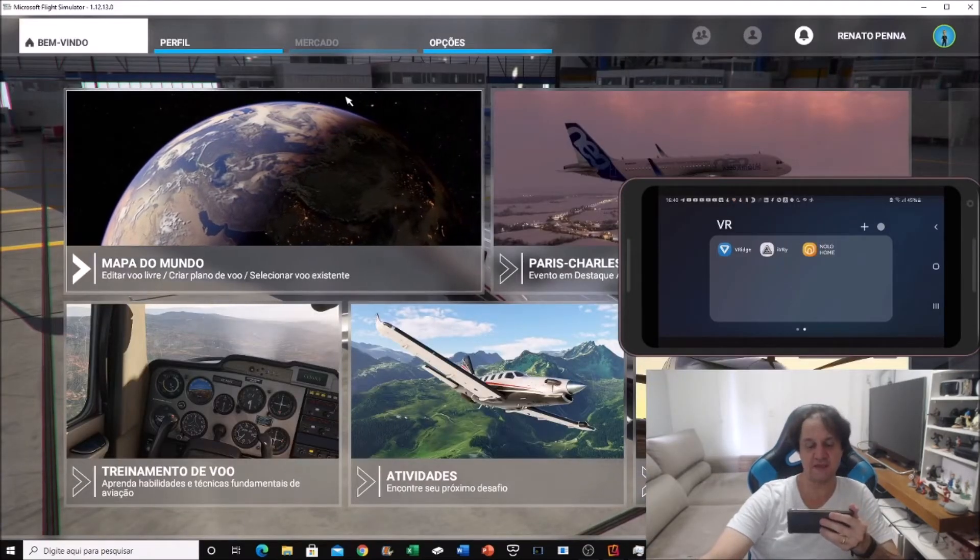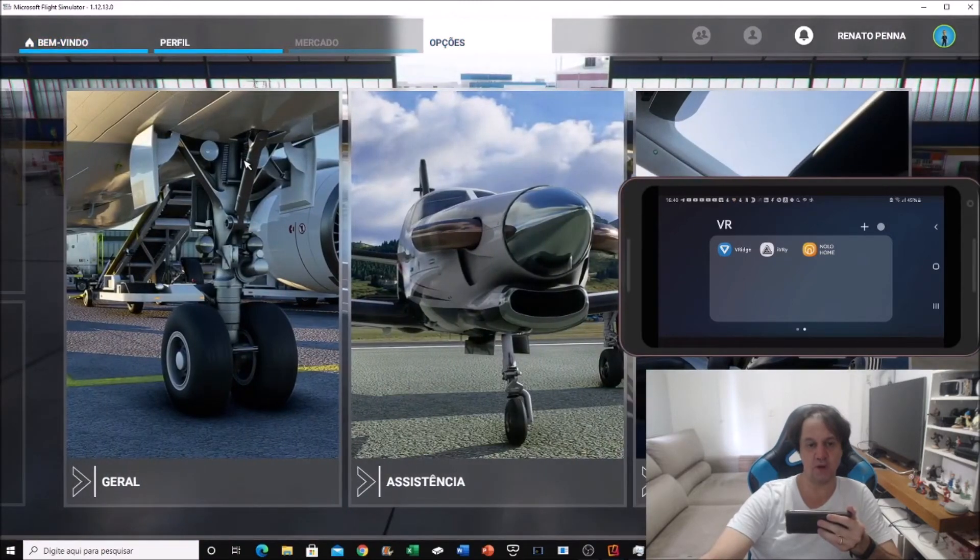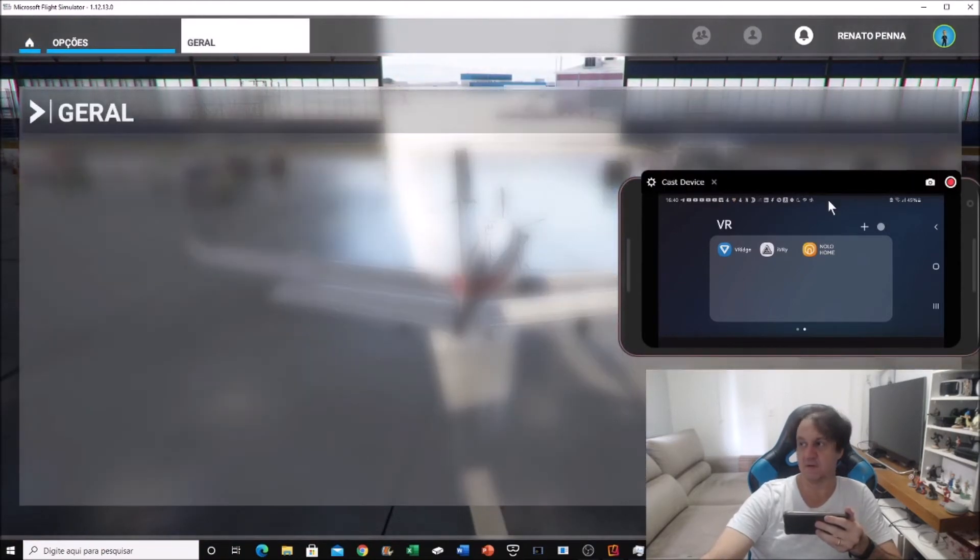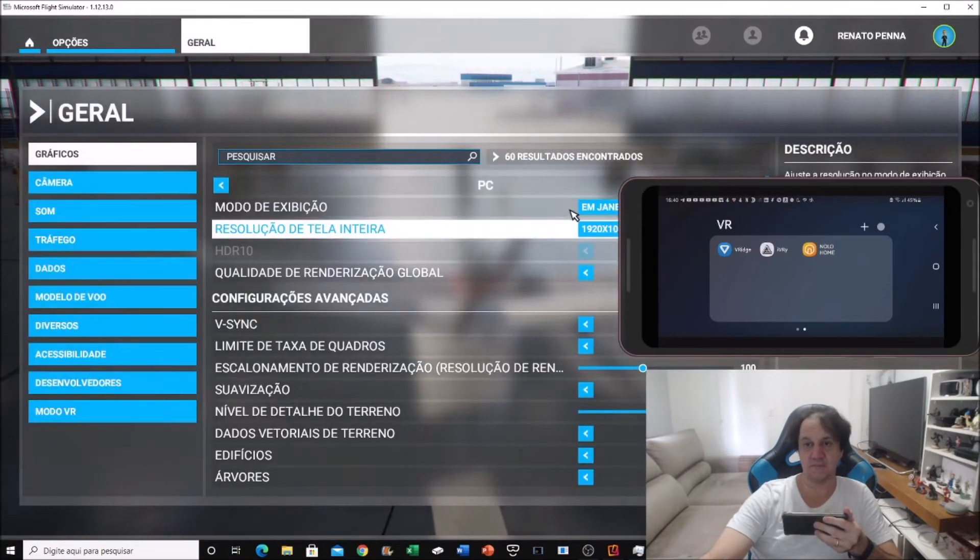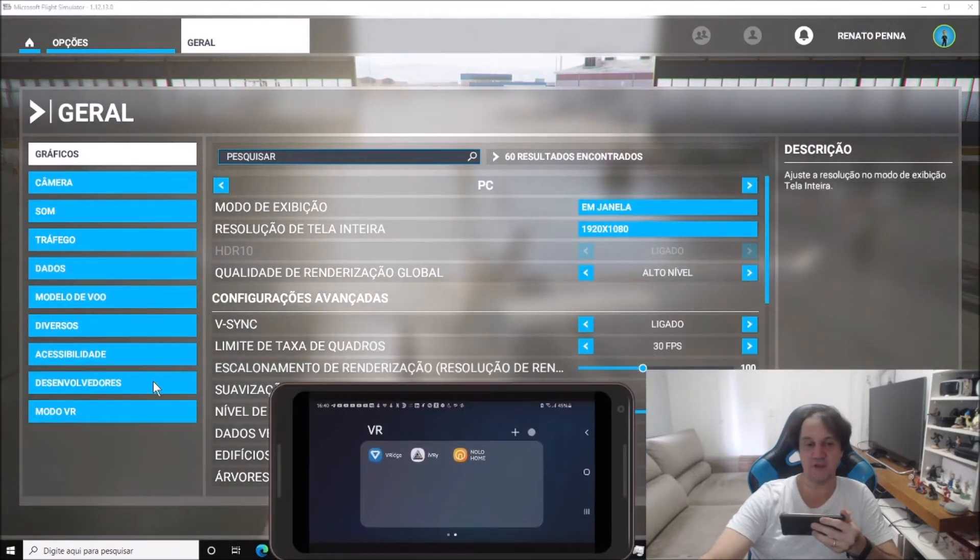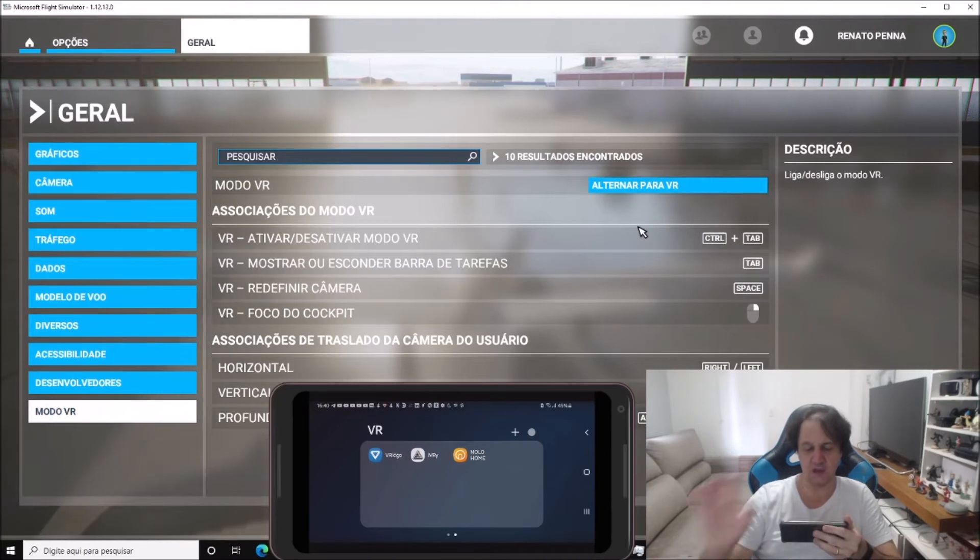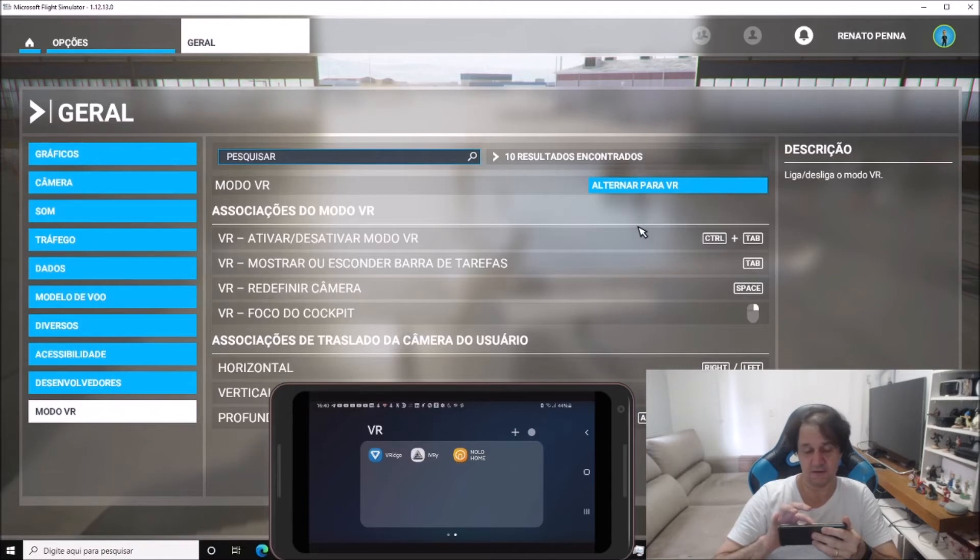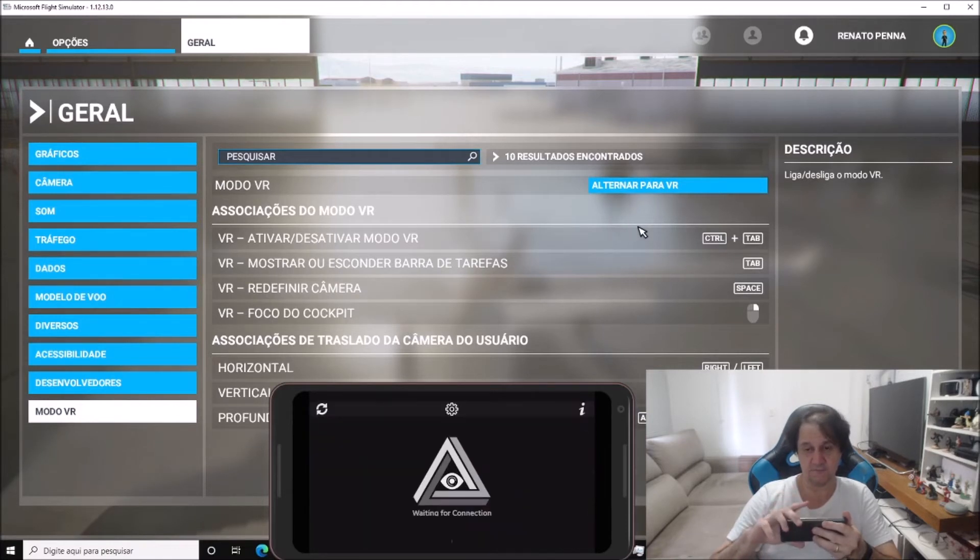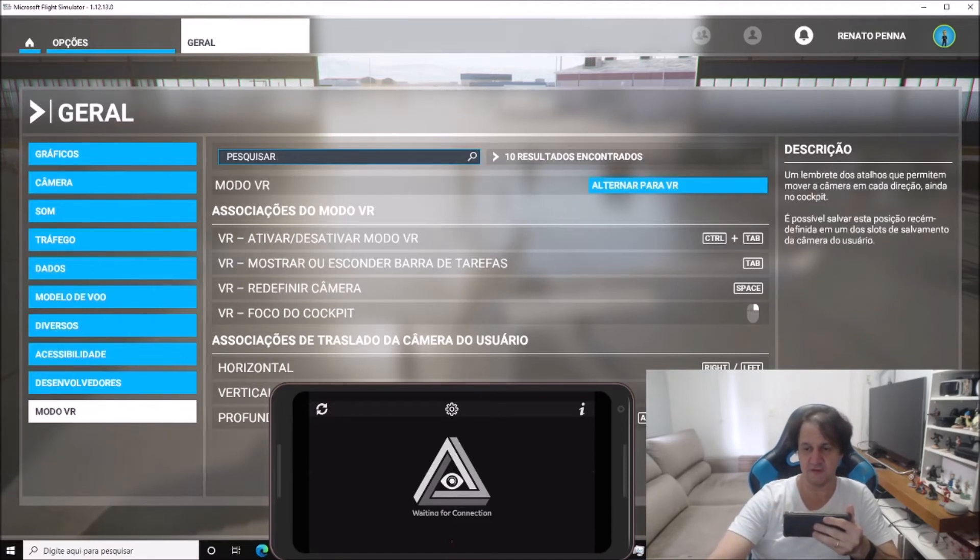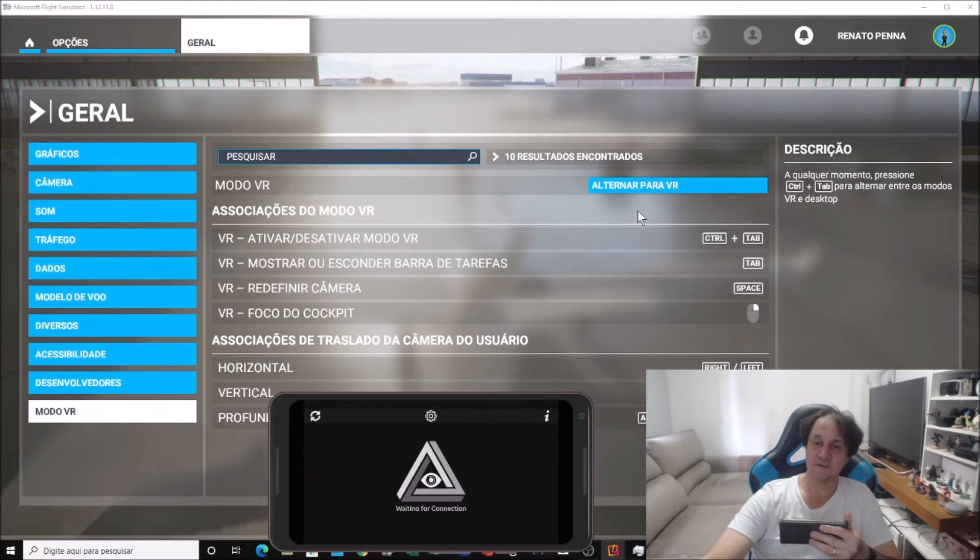Now I'm going to run the game. I'm inside the game, I'm going to options, general, and I'm going to VR mode. What I'm going to do now is run EVRI in my mobile. It's running. As you remember, SteamVR is running but it hasn't found a headset, and now I'm going to activate the VR mode.